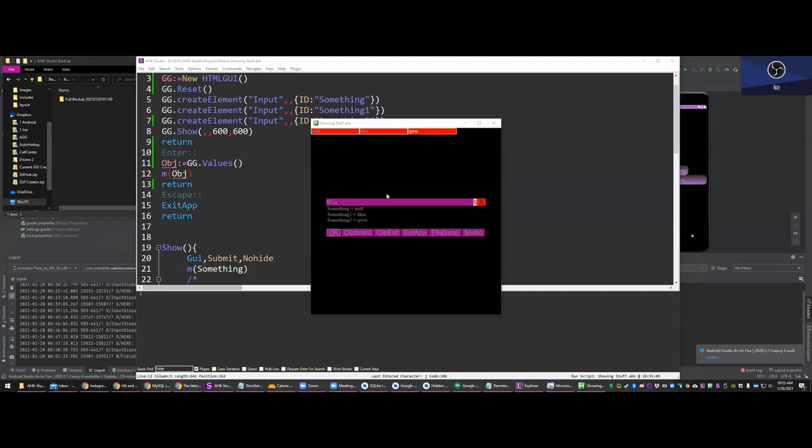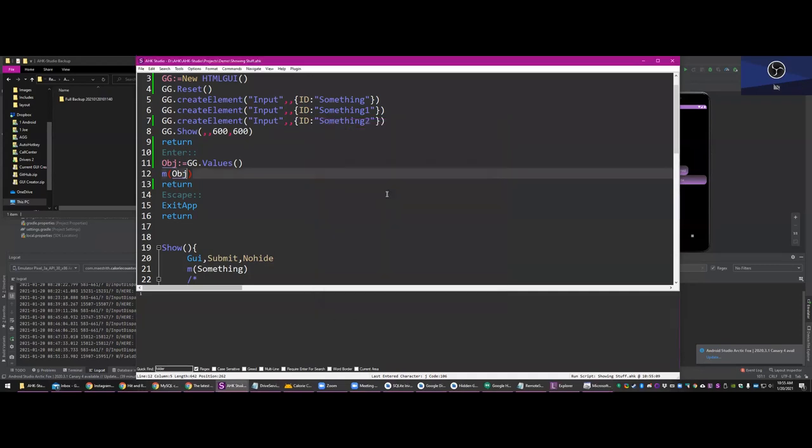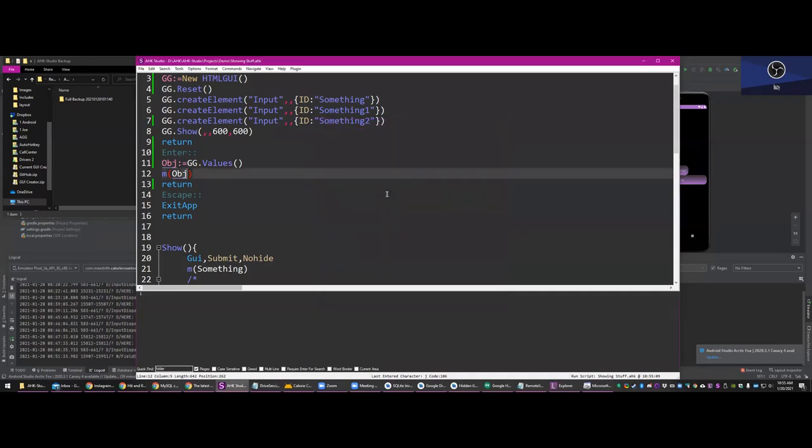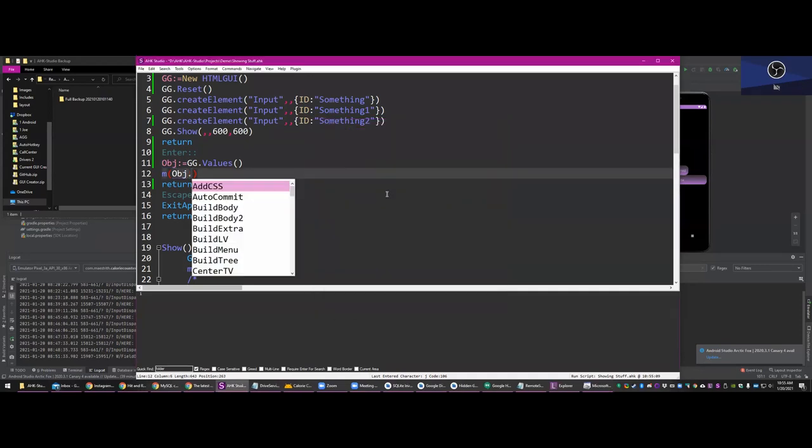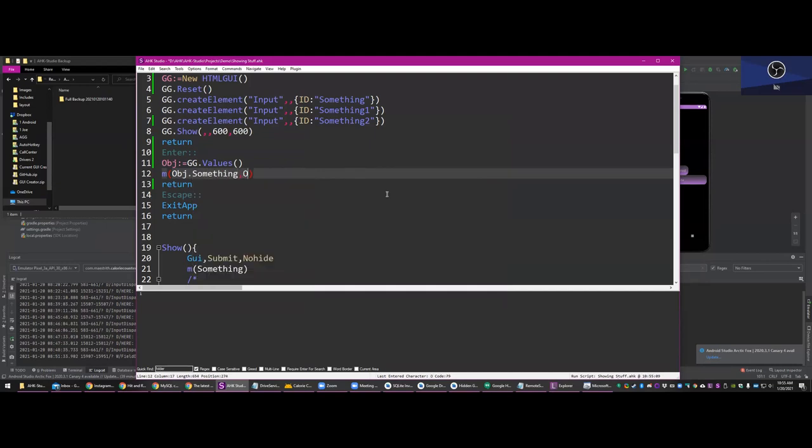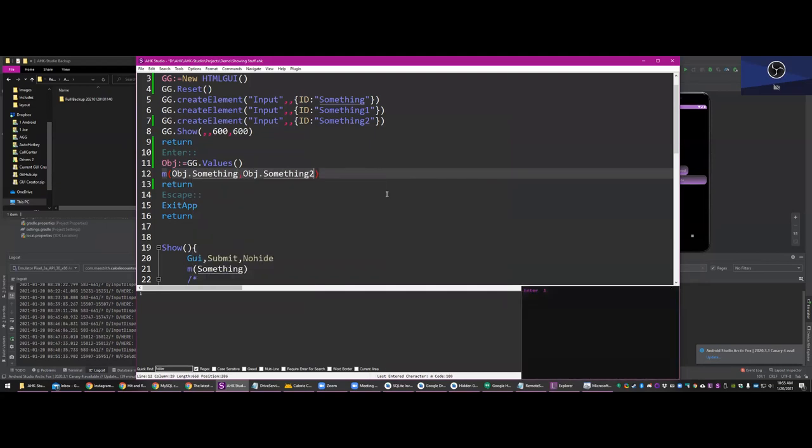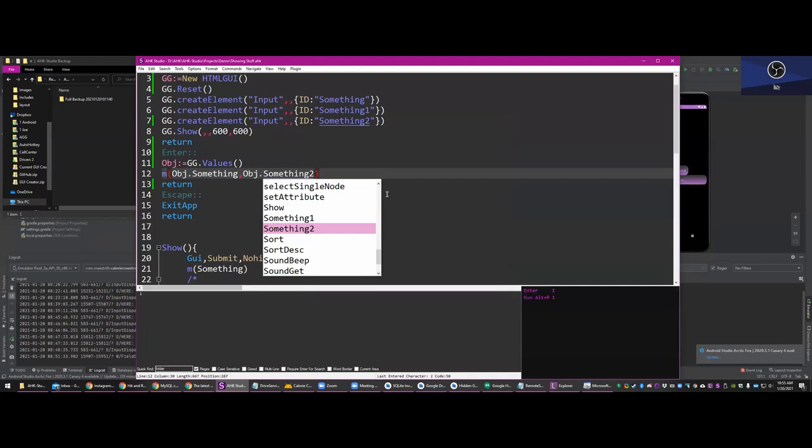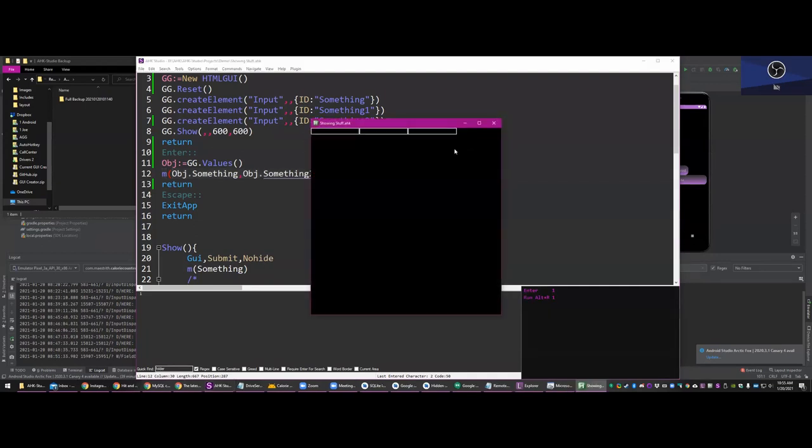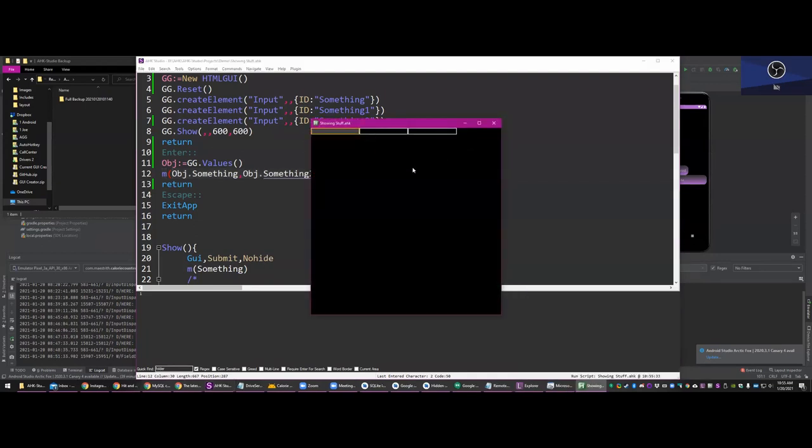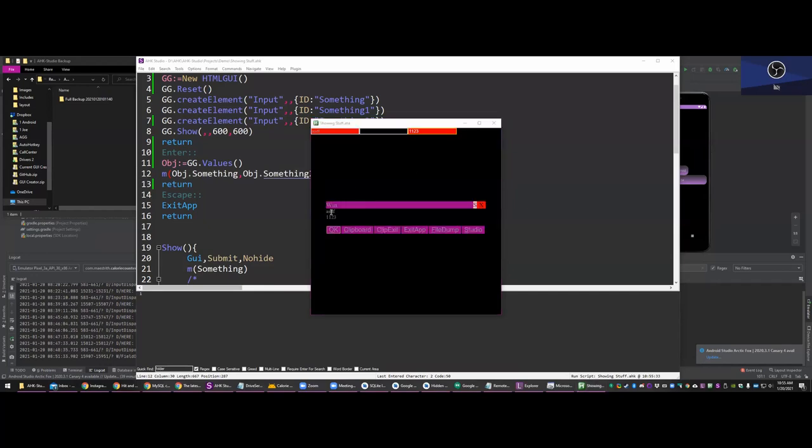Yeah. So, what's fun about that is you can do OBJ dot something. OBJ dot something. Sure. Right. Let's say we want the first and the third one. So, ASDF and one, two, three, four, whatever. Enter. And we just get those two.